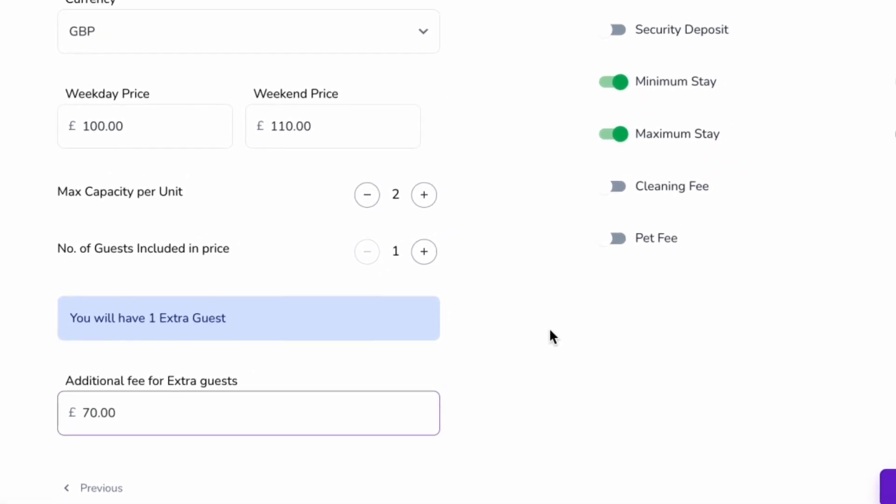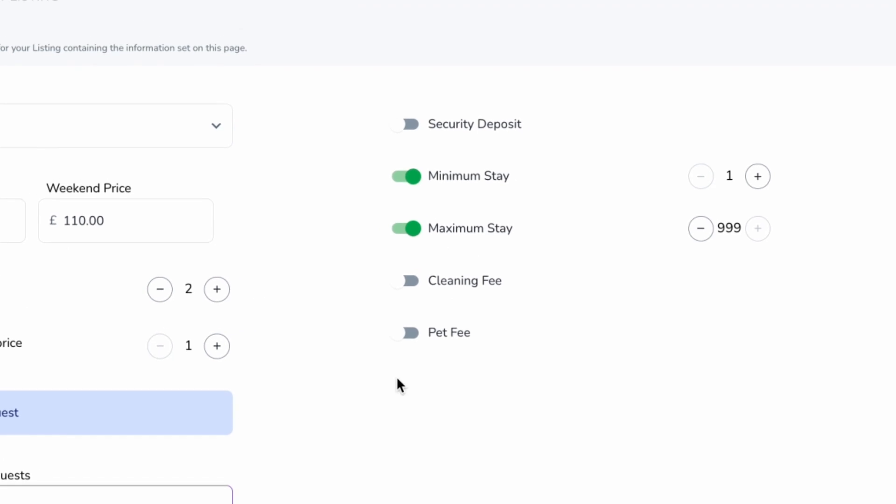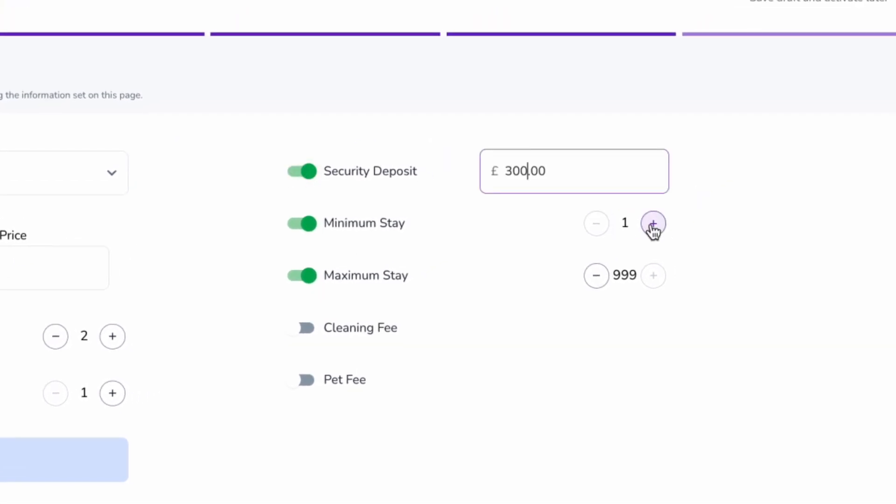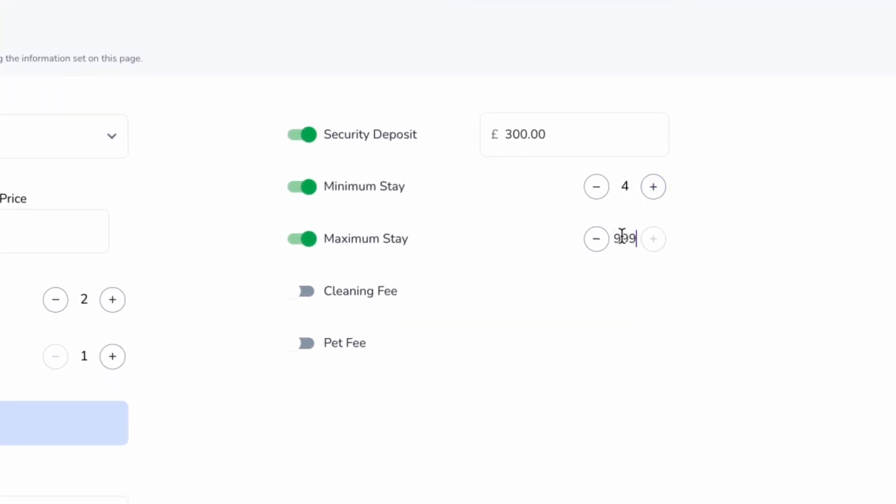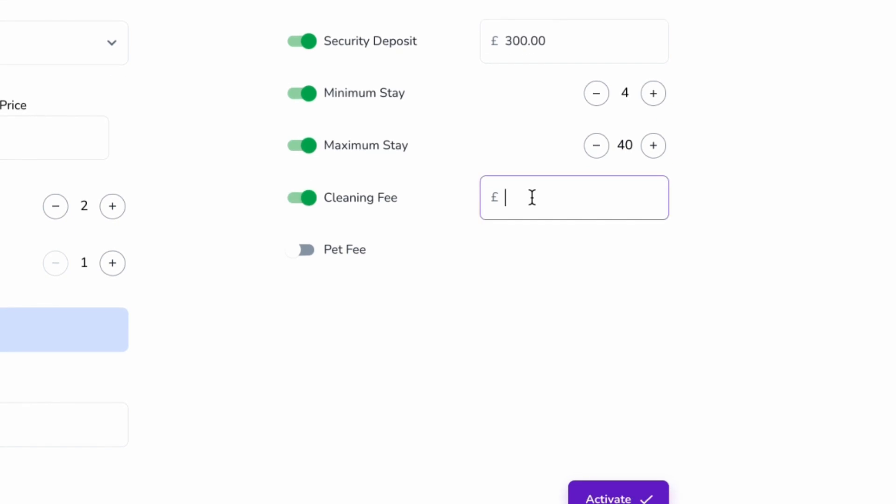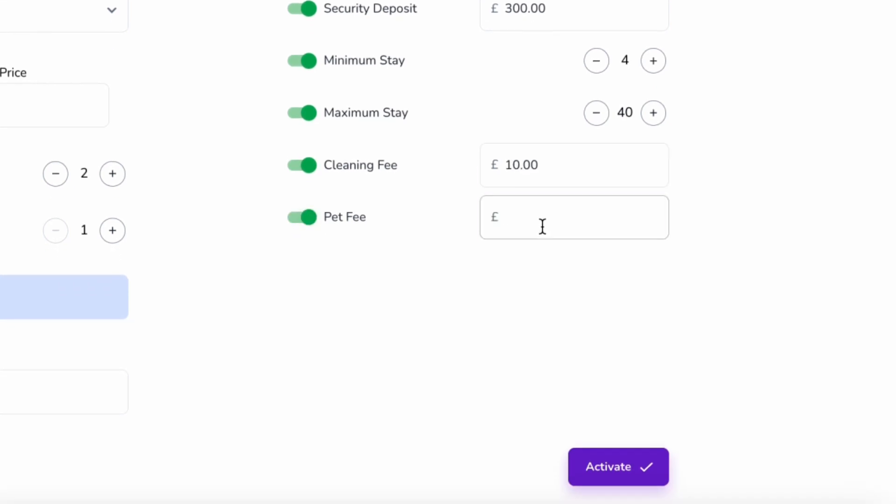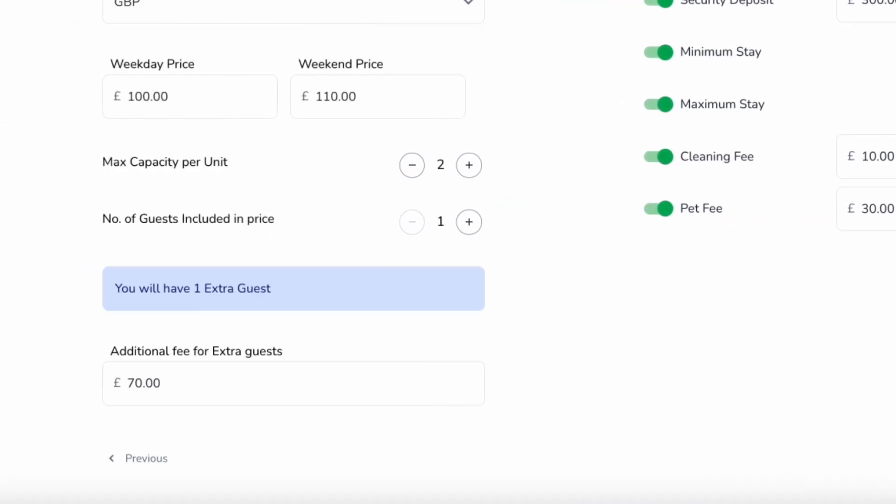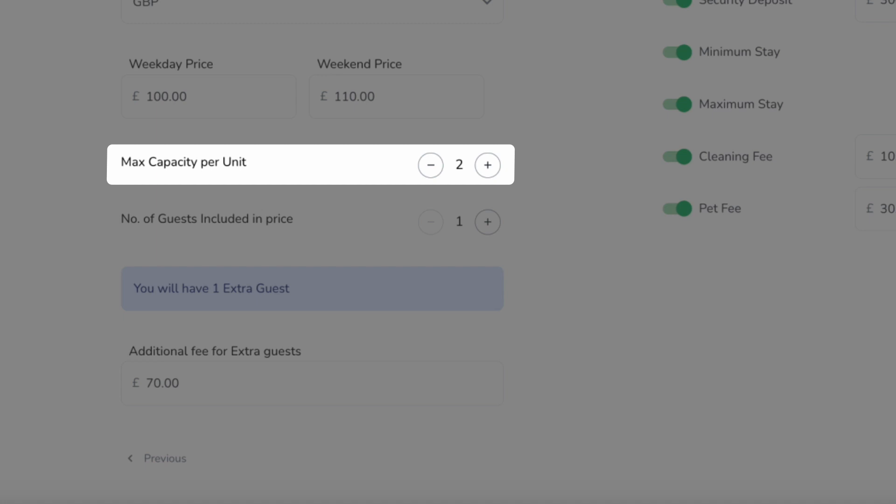You can also turn on optional toggles such as security deposit, cleaning fee, and pet fee. You can edit the imported maximum capacity.